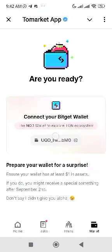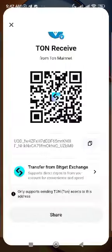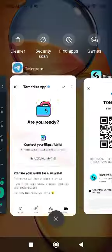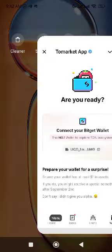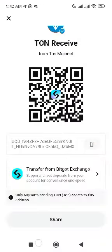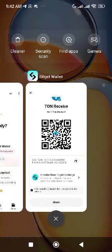You can see my address starts with 'UQD' and ends with 'BM0'. Check here — it ends with 'BM0'. That's the address I copied, connected to my Bitget Wallet — not Bitget Exchange, Bitget Wallet.